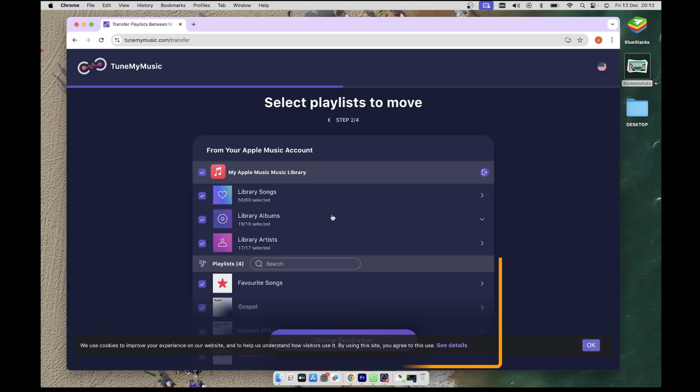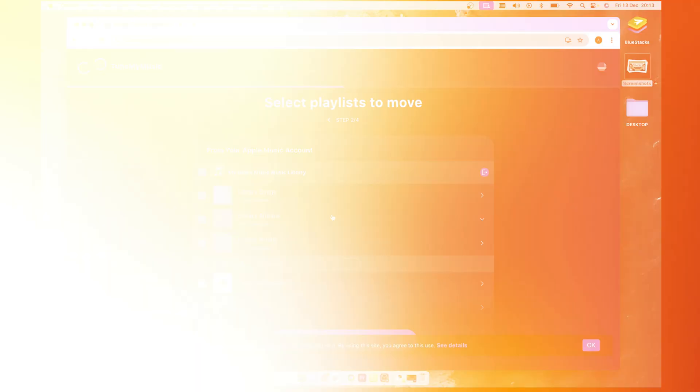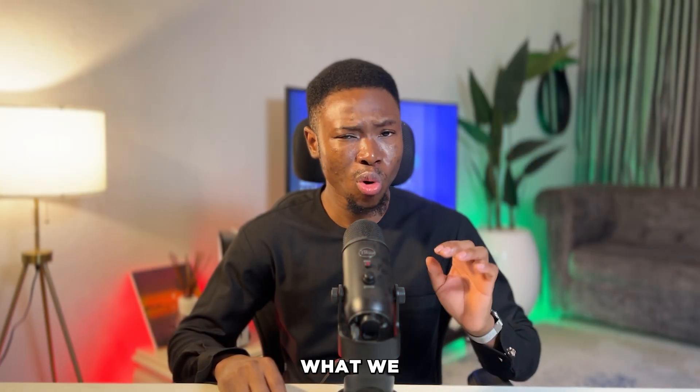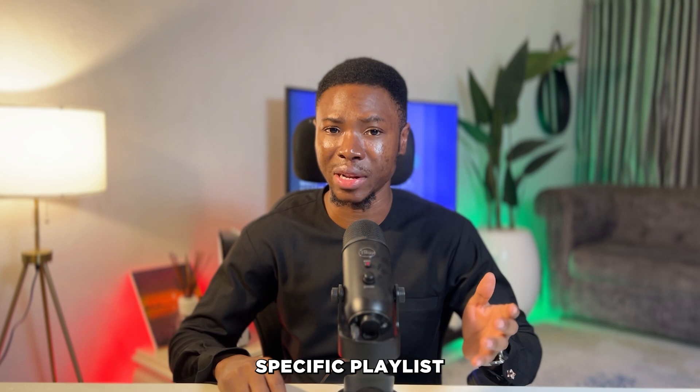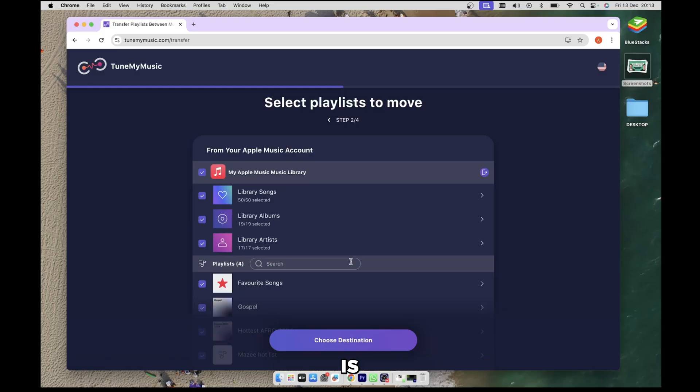It will then show all the playlists on your account, and by default everything listed will be selected for transfer. This includes library, artists, albums, and songs. I mean that's great, but what we really want right now is to transfer a specific playlist over to Spotify. But that shows you how powerful Tune My Music actually is.